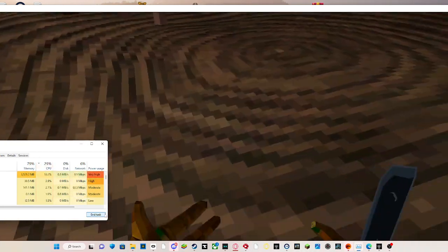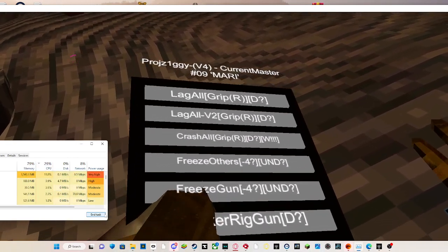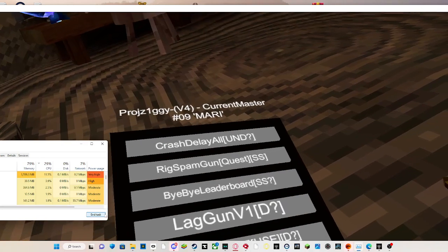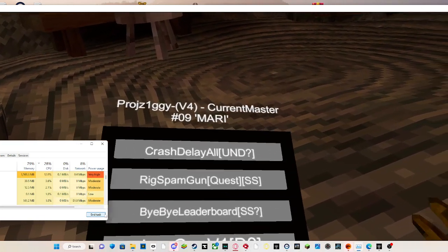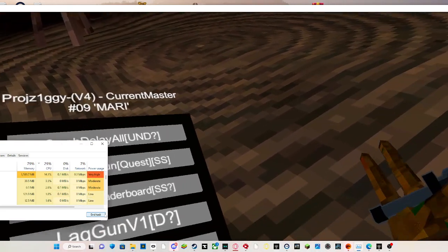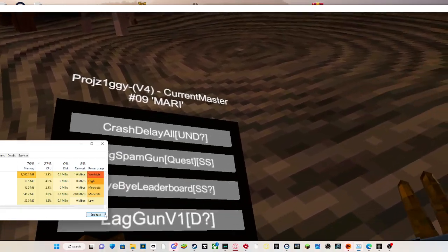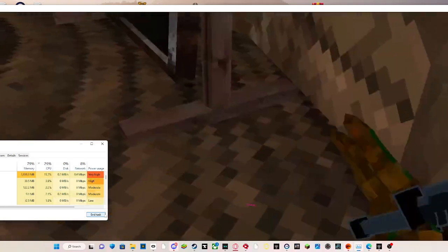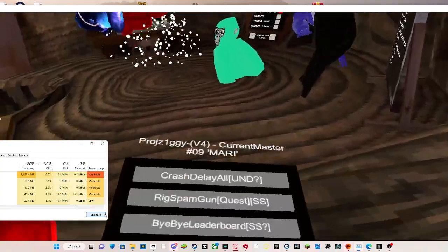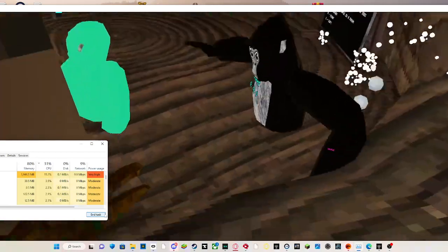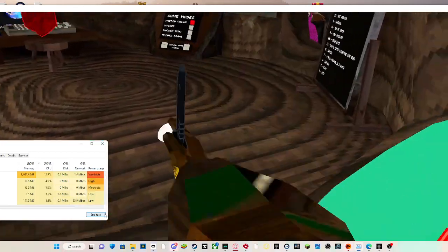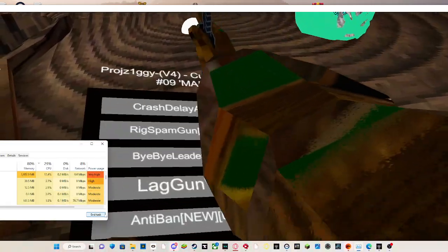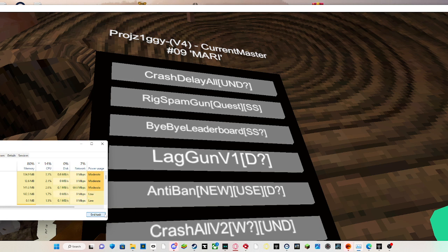Okay, and then where were we? Anti-crash self. And then next page, crash arm doesn't work. Spam gun quest server sided, flight, buy leaderboard maybe server sided. Lag gun, it's like lag gun v1, it's a very weird lag gun, it doesn't really lag.